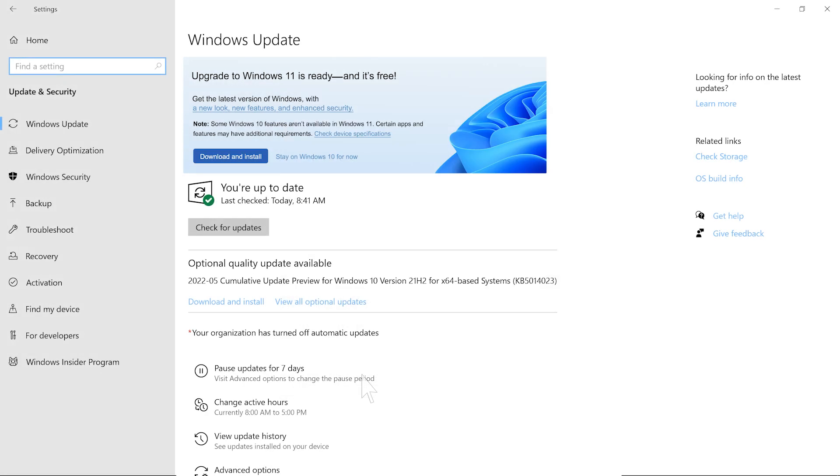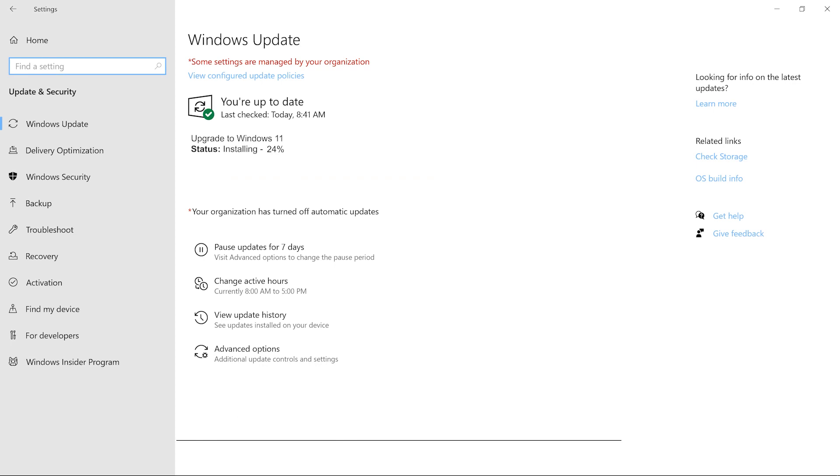After you accept, Windows 11 will begin downloading. This process can take a few hours to complete. When the update finishes, you will need to restart your computer.